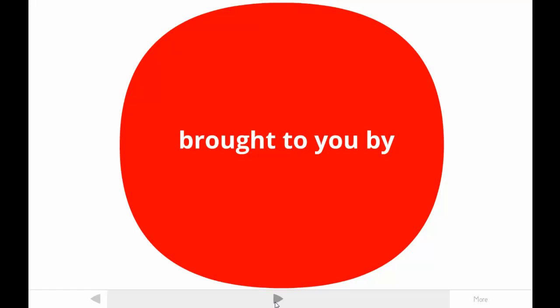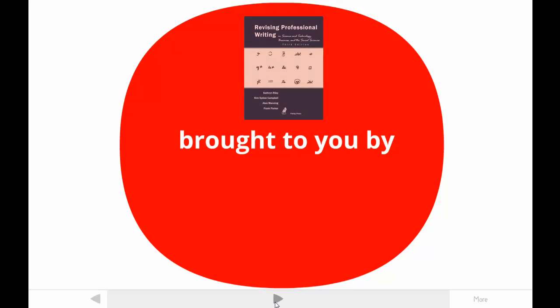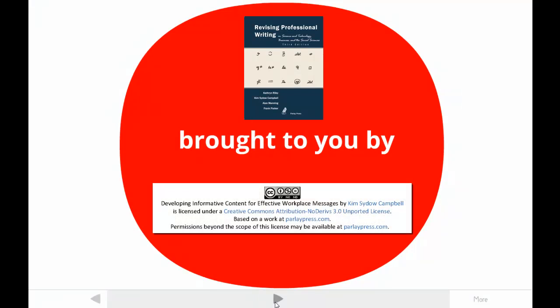This tutorial is brought to you by one of the authors of Revising Professional Writing, now in its third edition. My students call me Dr. Kim. The publishers made this video available under a Creative Commons license. For more information, contact parlaypress.com.